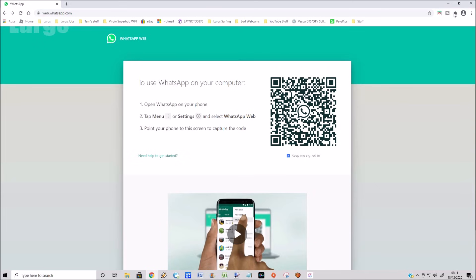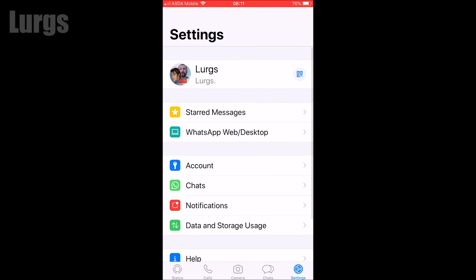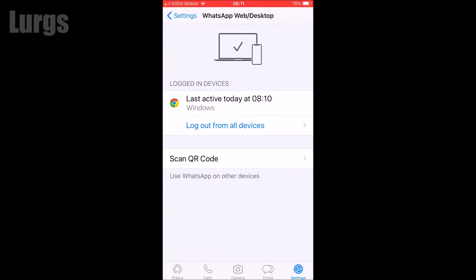I am back on my iPhone here. If you go to settings of WhatsApp Web/Desktop, it shows you when you were last active—today on Windows—and you can log out from all devices from here.